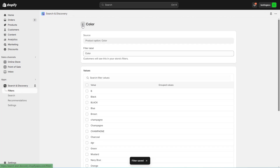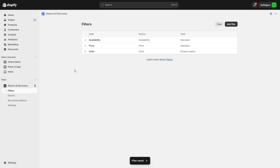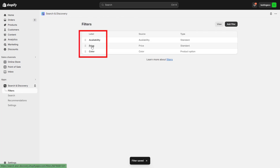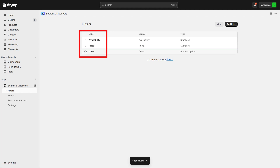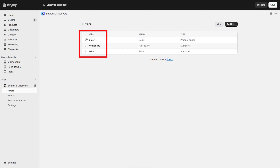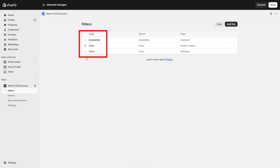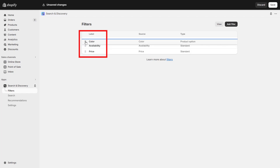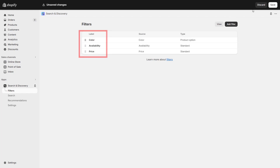When you go back, you can see there are three sidebar filters: availability, price, and color. You can also drag and drop to change the position of these sidebars — you can see me moving them so you know how to do that. Now save it from here.